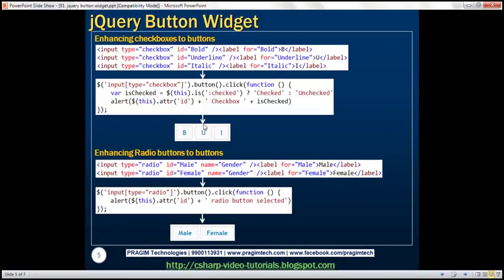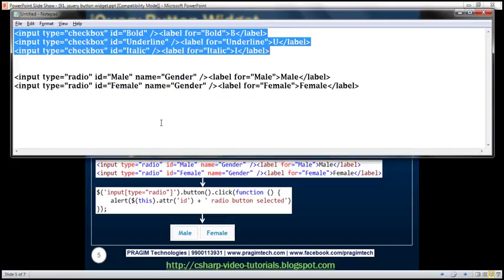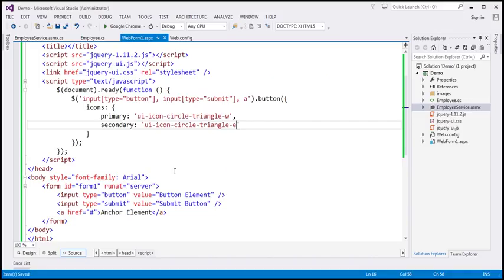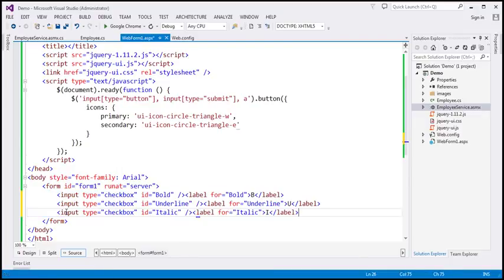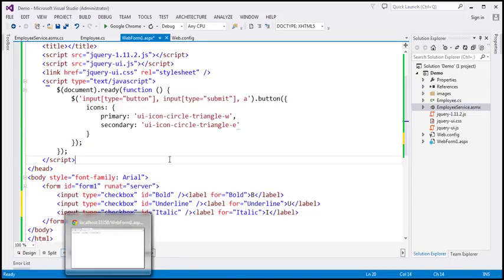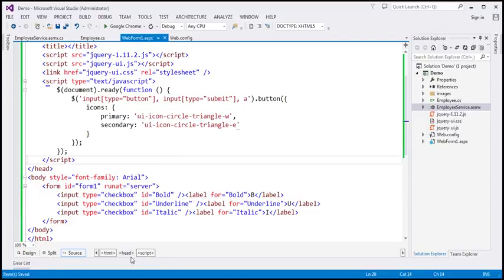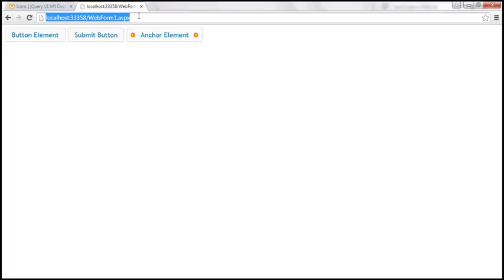We can also use the jQuery button widget to enhance checkboxes to buttons. I have the HTML to produce some checkboxes already typed, so let's copy and paste it. We've got three checkboxes: bold, underline, italic. If we view this HTML in the browser, by default checkboxes will be rendered like this.